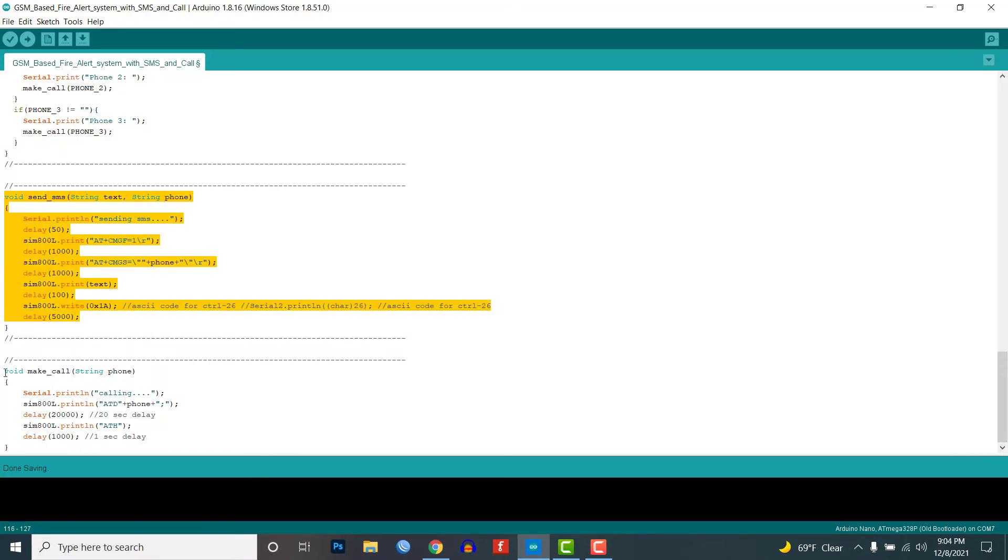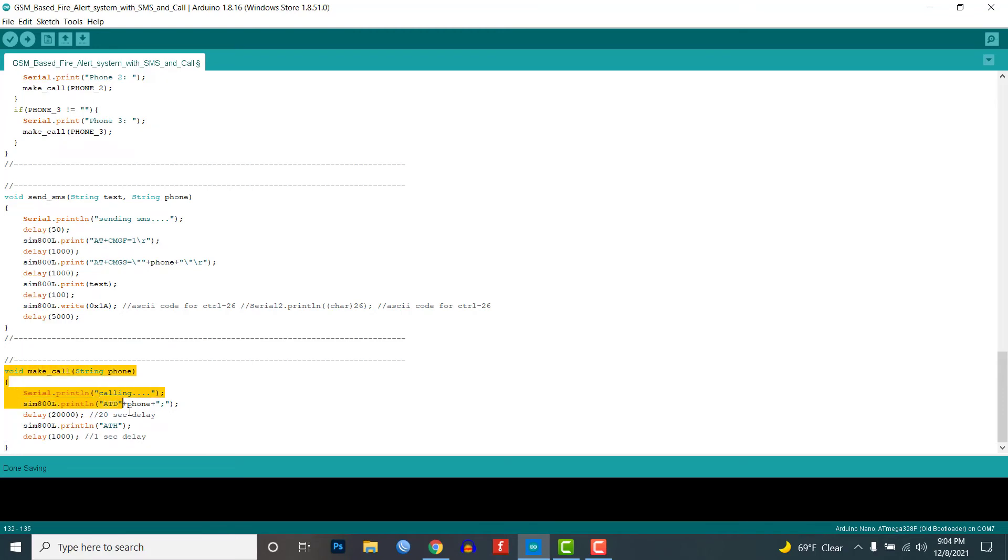Lastly, in the make a call function, it will dial a phone number and wait for 20 seconds. After 20 seconds, it will terminate the call using the AT command.